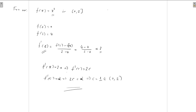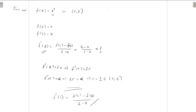This shows that for f(x) = x² on [0, 2], we can find the value c = 1 in between 0 and 2 such that f'(1) = (f(2) − f(0)) / (2 − 0). Therefore, the Mean Value Theorem is verified.